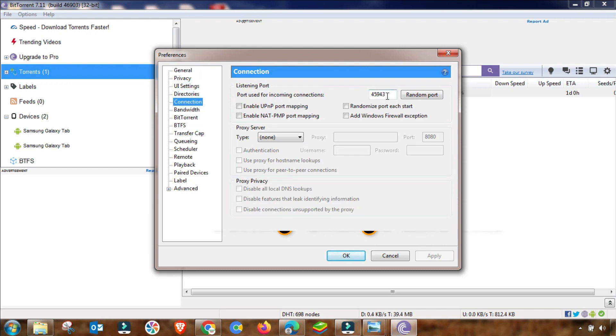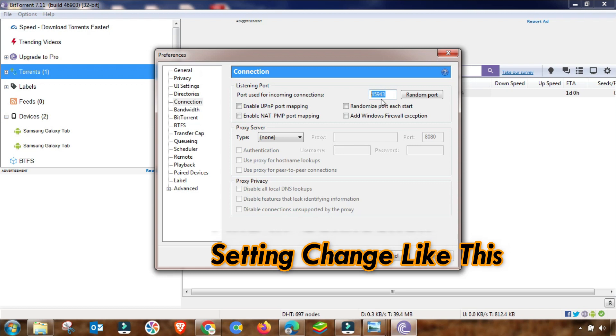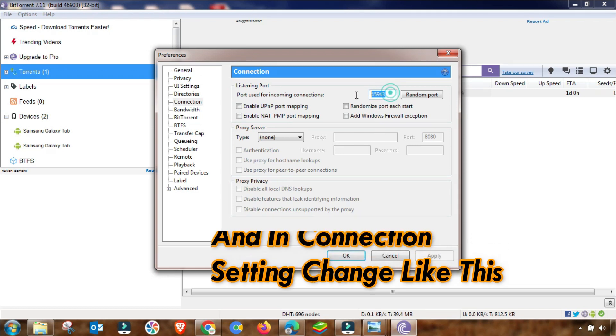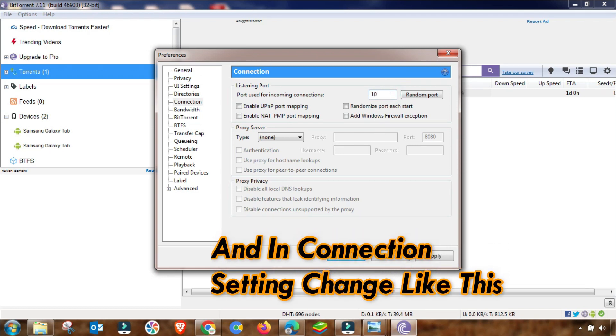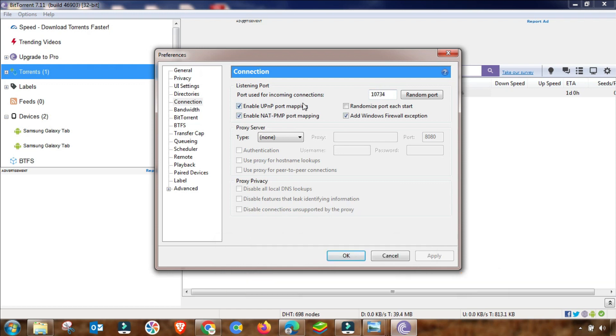The main setting starts from here. Go to Connection, and then you have to change this port number up to 10734. Must remember this port number - this is a very important setting. Then check these two boxes: Enable UPnP and Enable NAT, and the third one Add Variation. This setting is done.